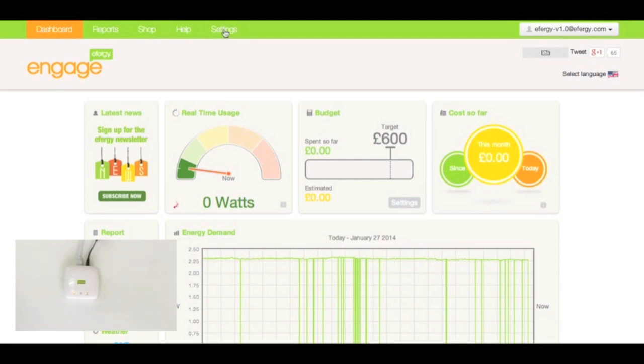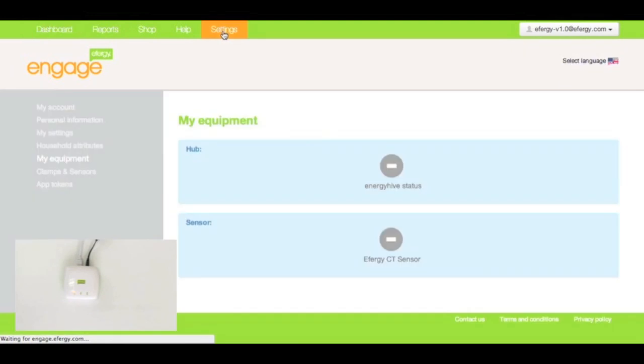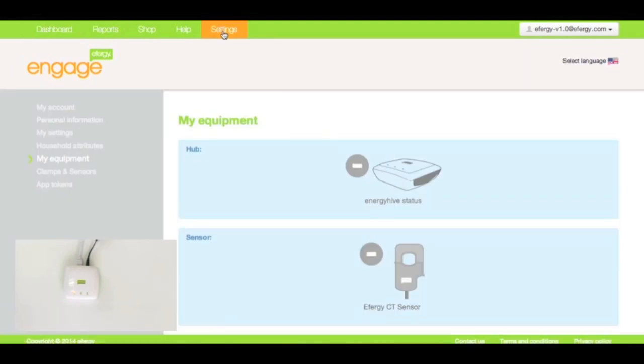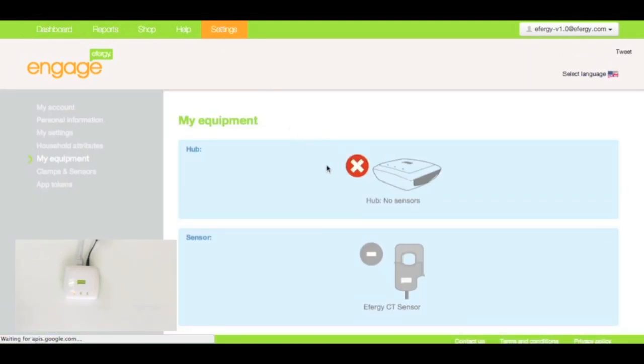Another way to go to the settings page is here. There's my equipment. And again, you'll see there the status of the devices.